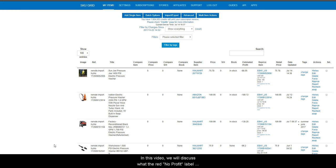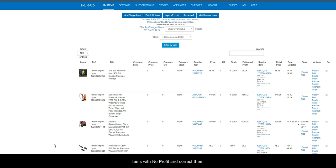In this video we will discuss what the red no profit label means on some of your items in the grid and how to identify items with no profit and correct them.